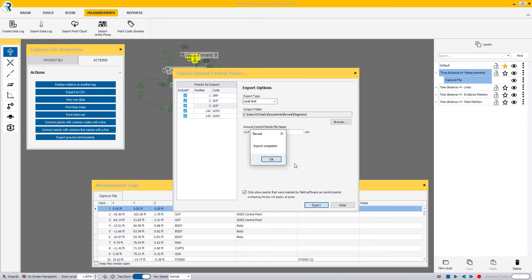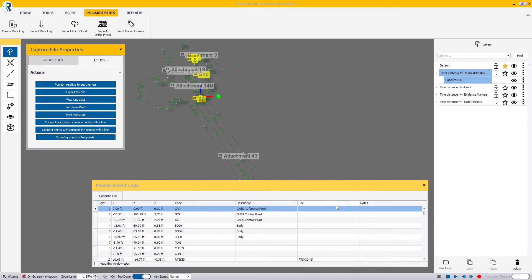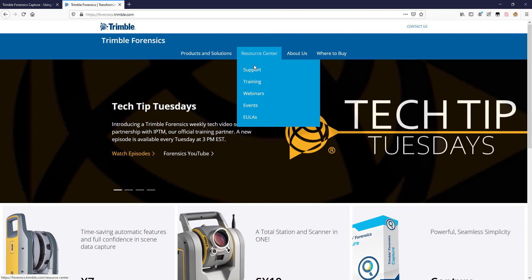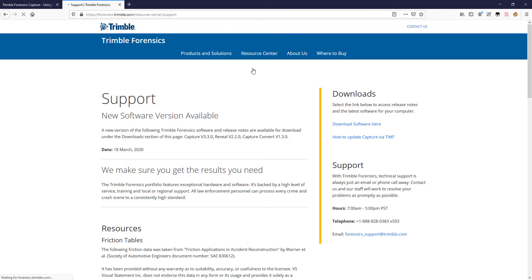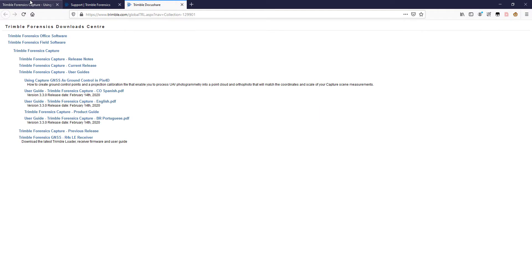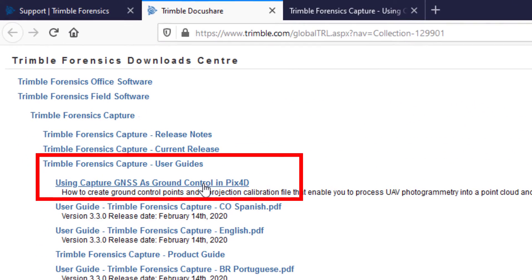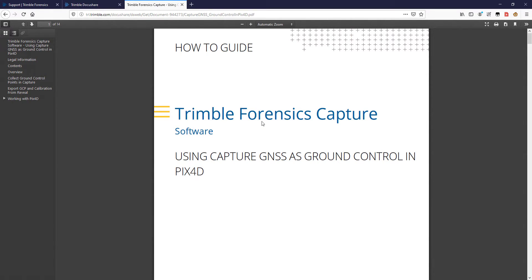At this point, you should be able to do your processing using those exported files in your point cloud processing software. And if you're using PIX4D, use that calibration file in order to calibrate your project so everything matches properly. If you want additional details on how to export your ground control points from either GNSS or optical instruments for PIX4D, please check out our how-to guide on the forensics.trimble.com website.